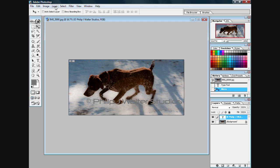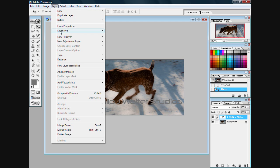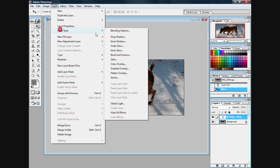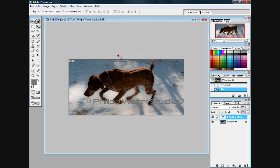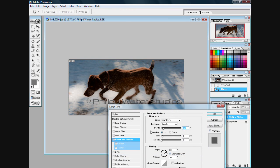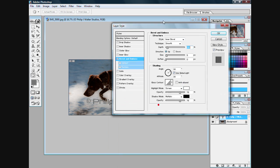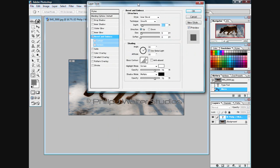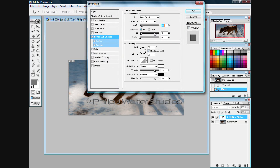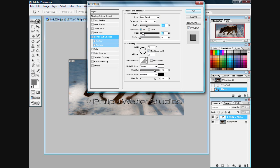Now we're going to want to go up here to layer, go up to layer style, and now we're going to want to go to bevel and emboss right here. And we want to make a little thicken bevel there and soften it.